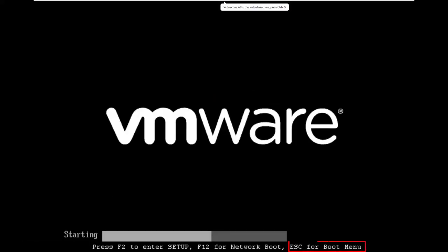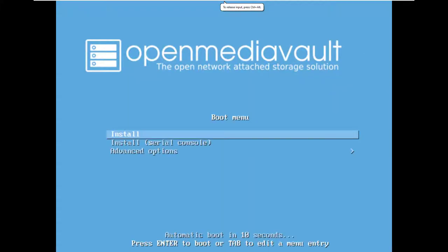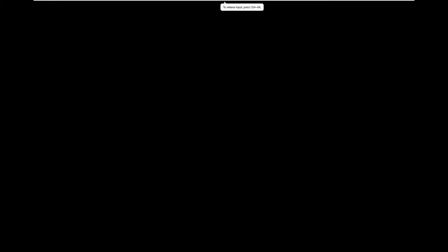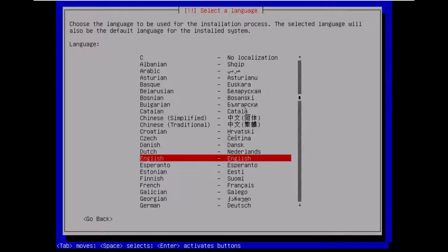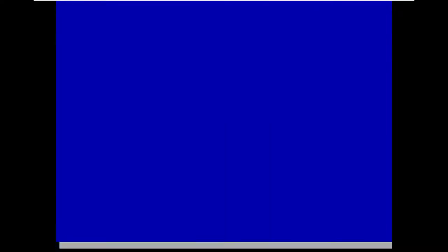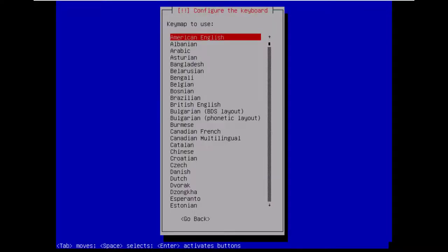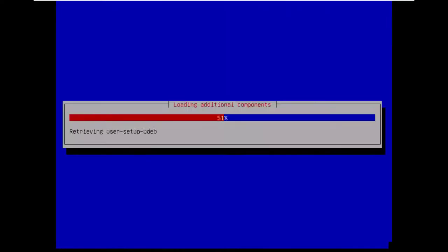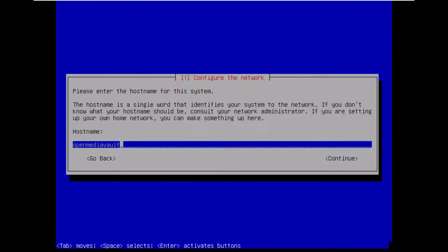Now that we have our USB drive for installation boot the server off of it and select the top install option. Choose your language region and keyboard mapping. Go ahead and provide a host name for the server. Domain name can stay local.